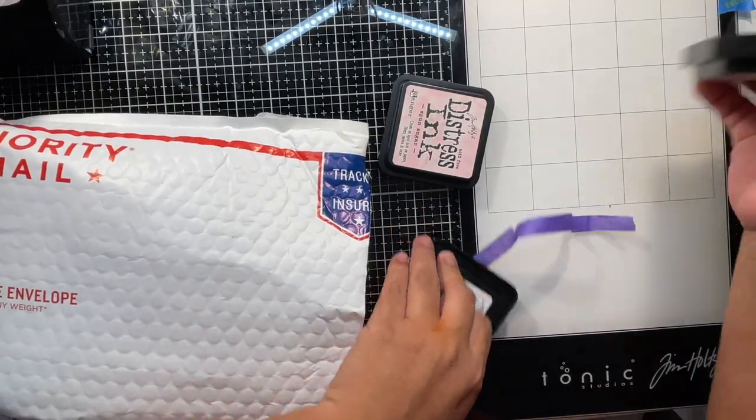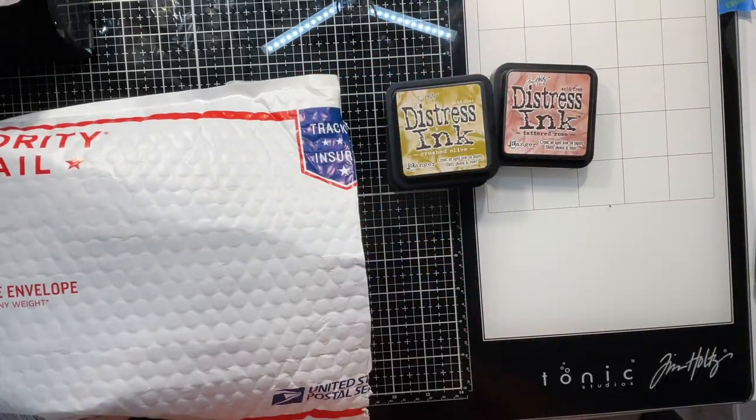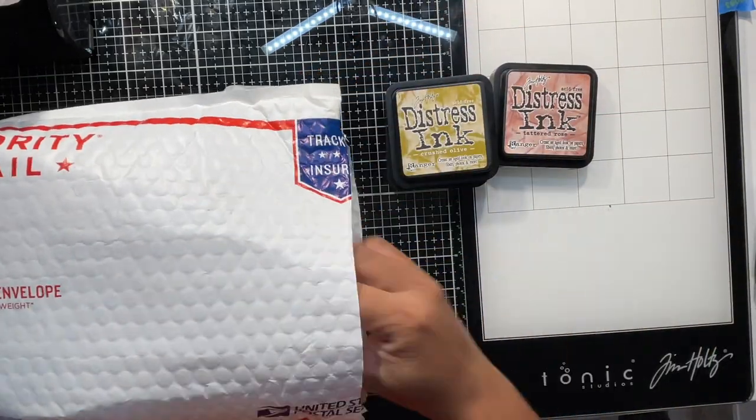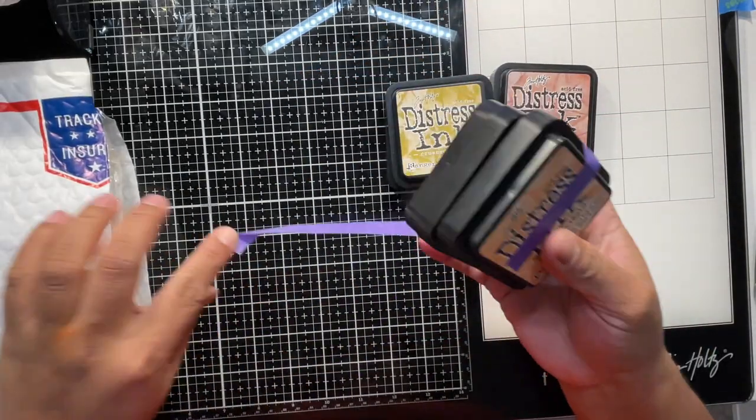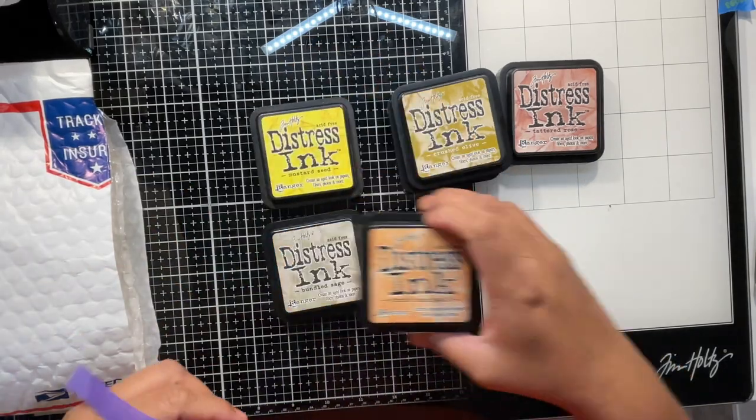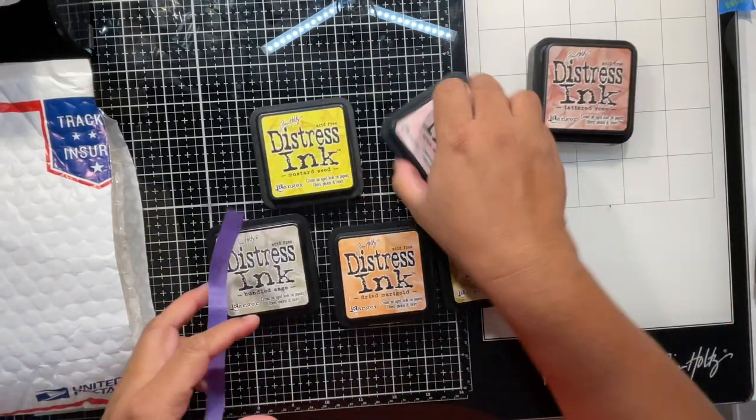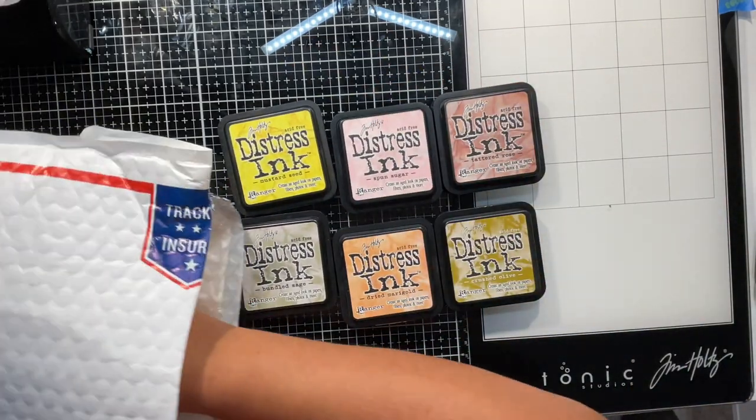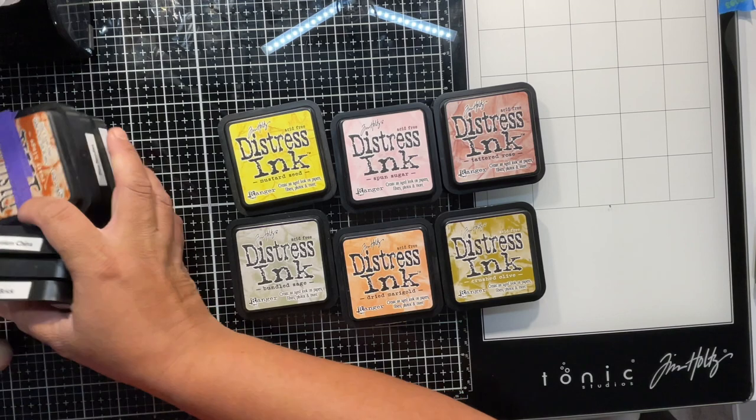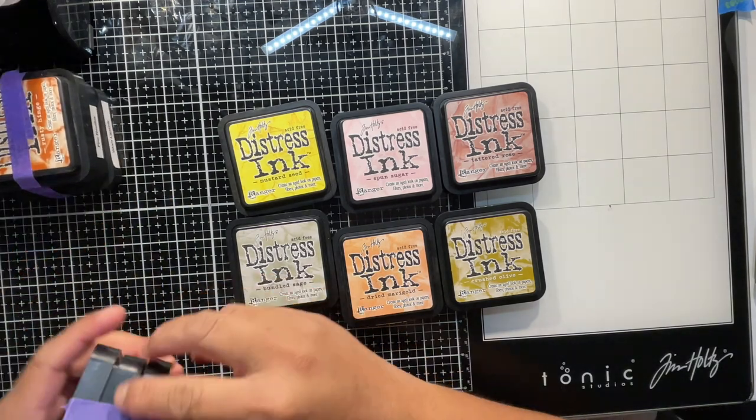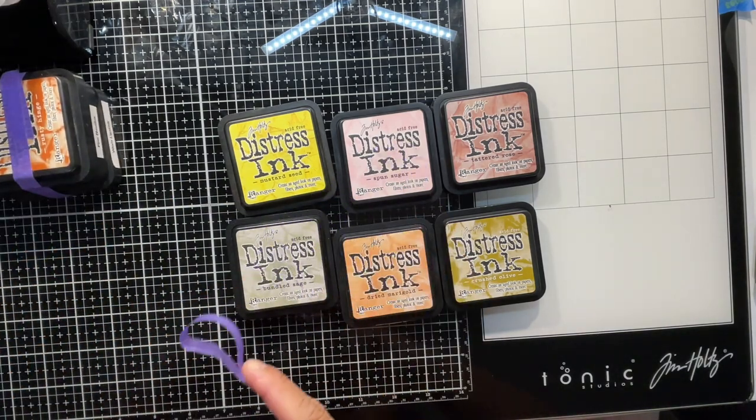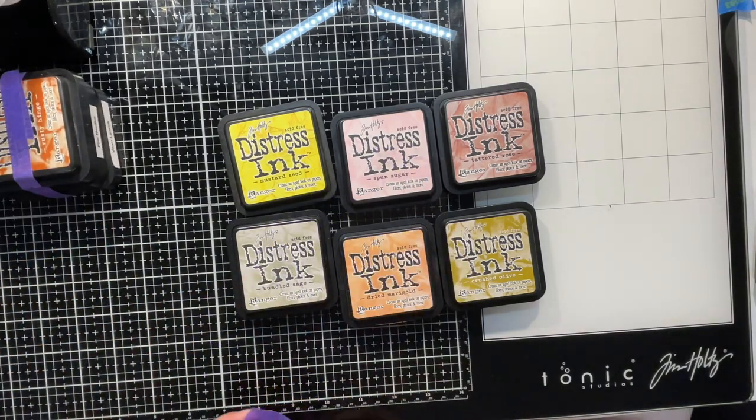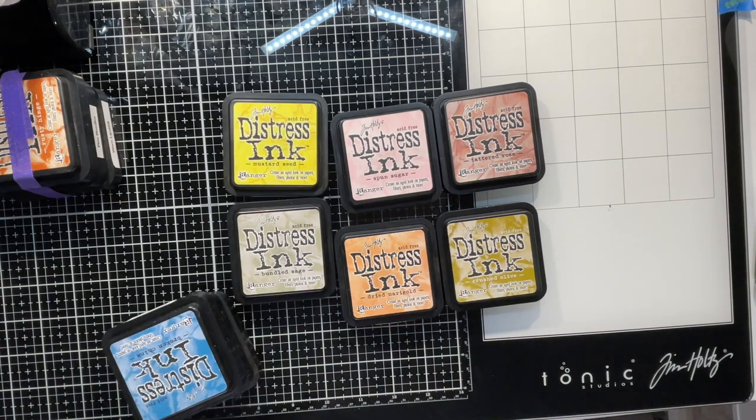I recently received a very generous gift from my friend Jennifer. Thank you so much Jennifer. She sent me I believe it was 12 full size distress ink pads because I don't have all of them yet. I am trying to get the full collection but slowly you know we'll get there.